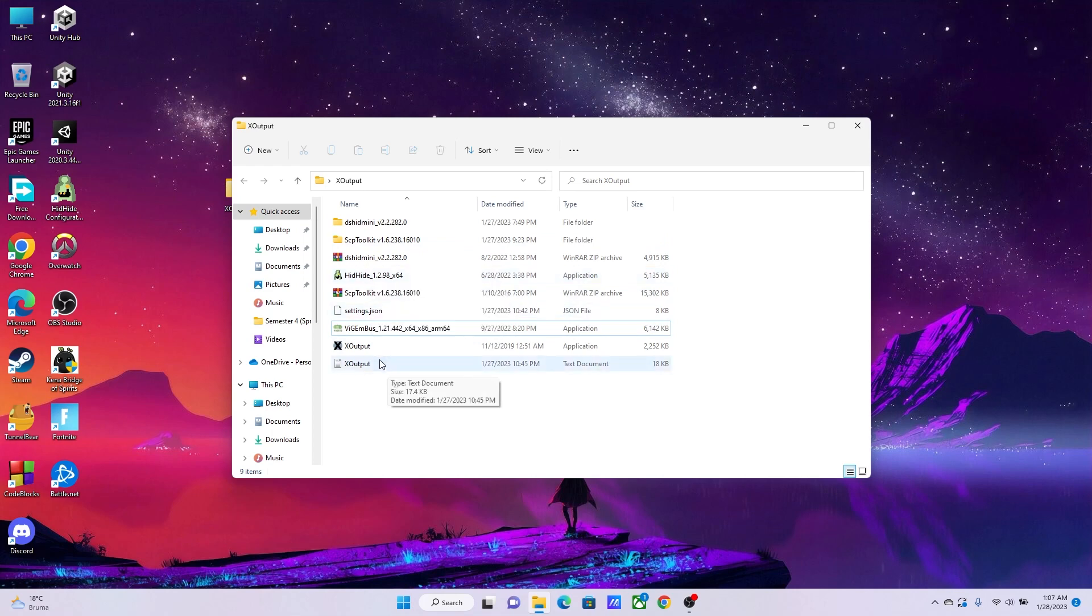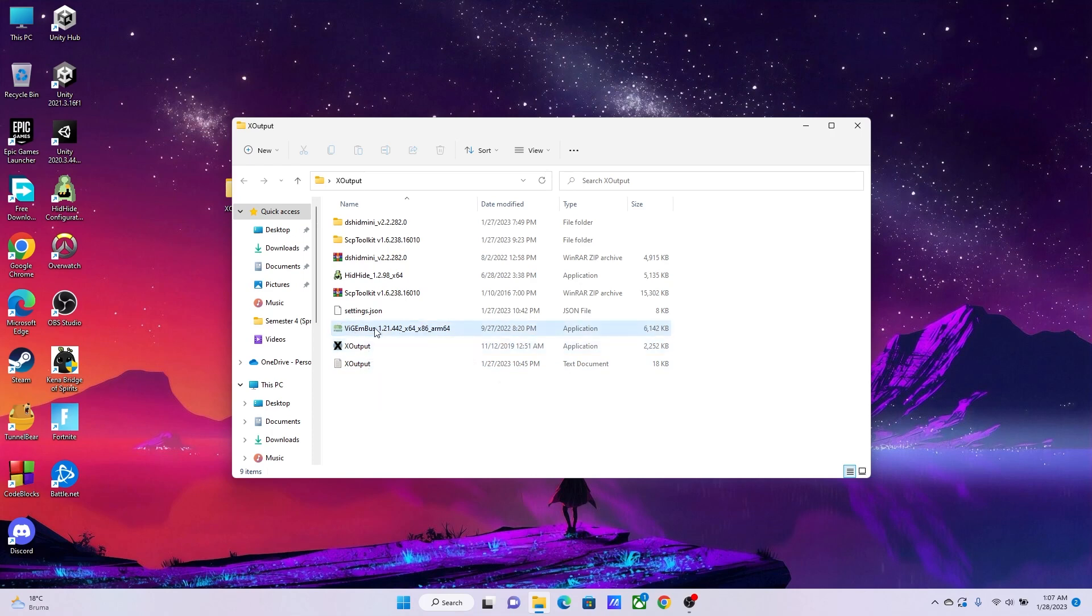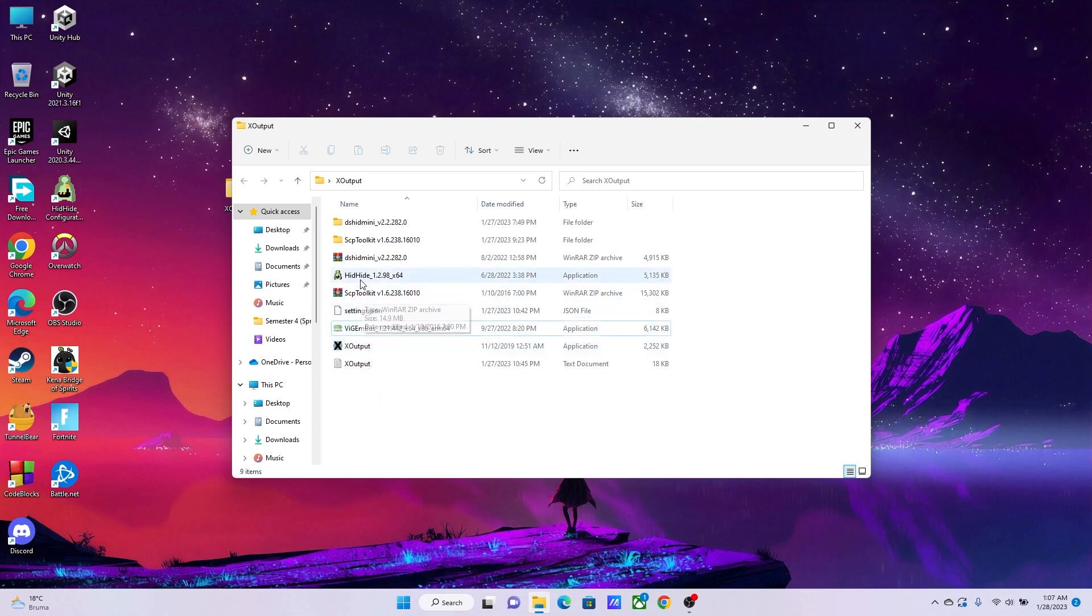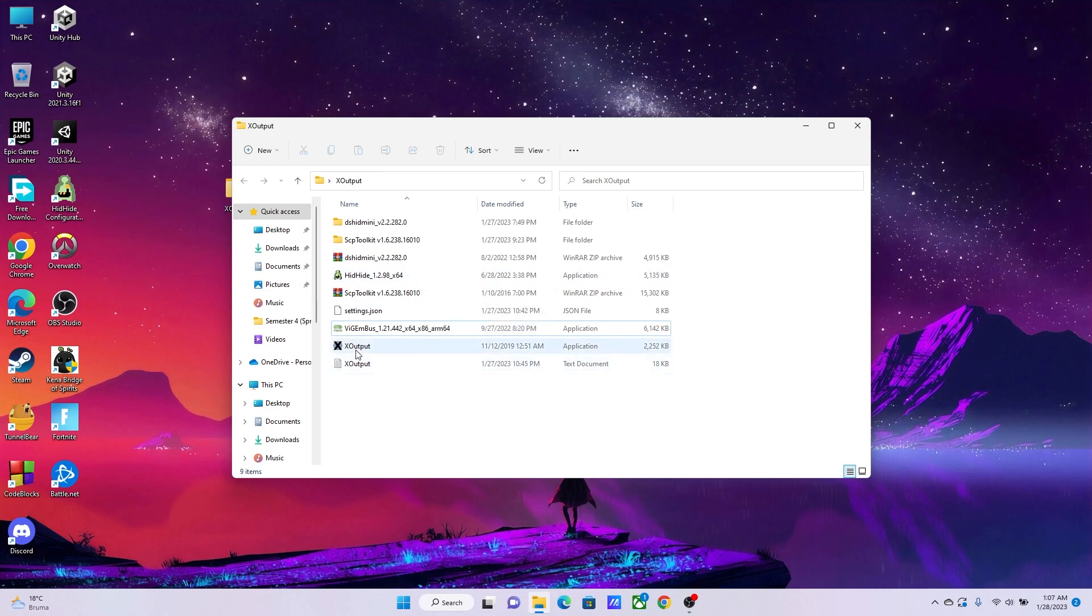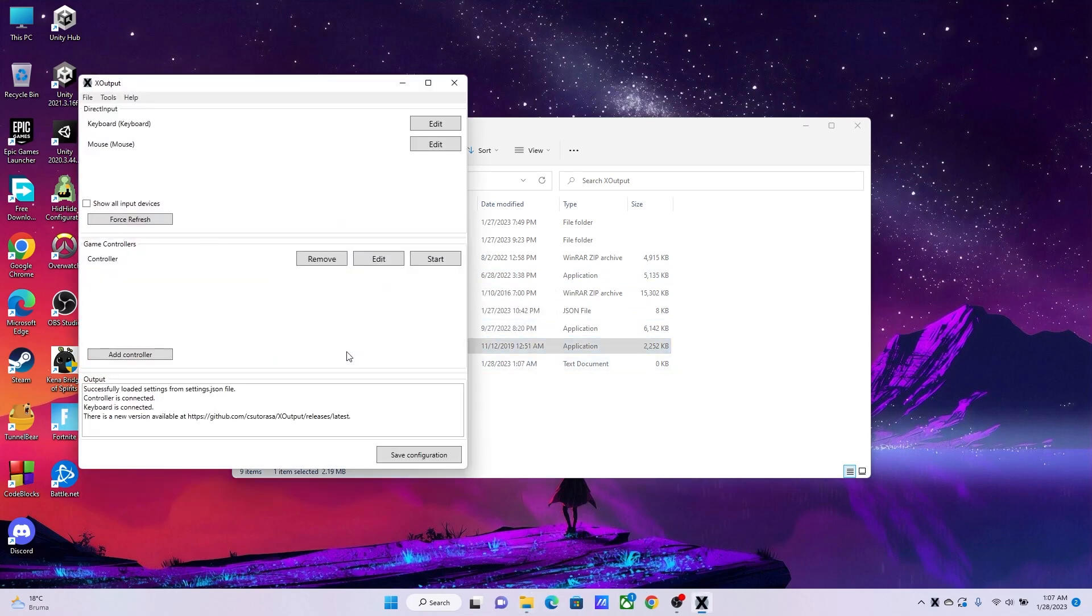The next software you'll need is going to be the main software, our core software, which is X Output. By the way, after installing VGM Bus Setup and HID Guardian, you will have to restart your PC. So go ahead and restart your PC and then download the X Output.